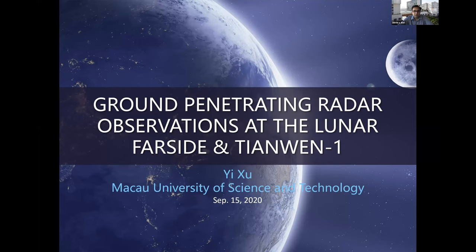Before we start, two announcements: first, as you may have seen from Tamara's email, all our webinars are now available online. You can go to the Center for Space Science website and access all our webinars, or simply go to YouTube, type 'Center for Space Science,' and subscribe to our channel. All the videos so far have been made available there.